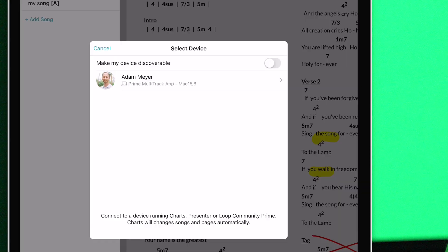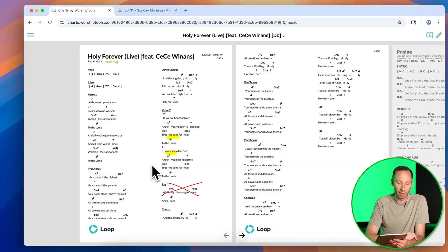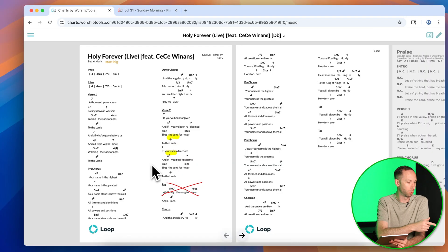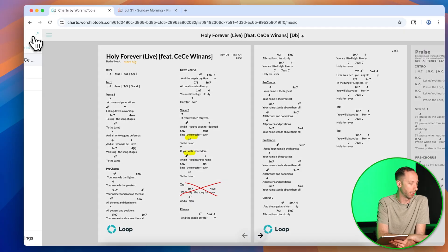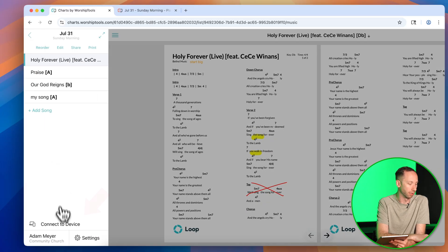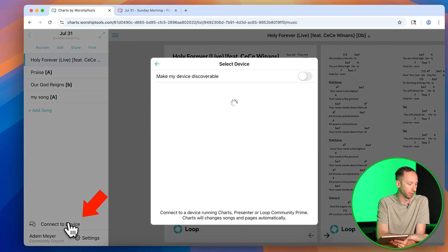On my iPad here, I'm going to check make my device discoverable. And then I'm going to go over to my laptop, which is running the Charts app in a web browser and go to the same place, connect to device.